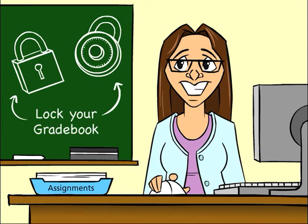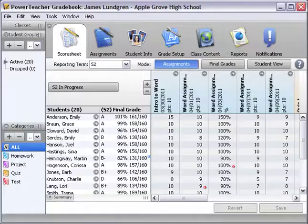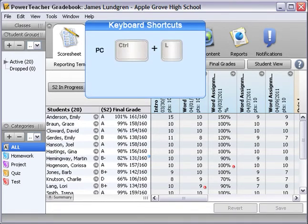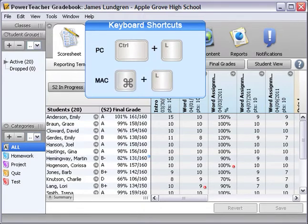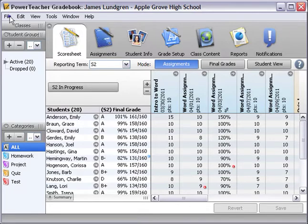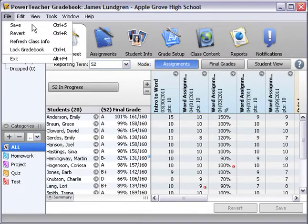Let's look at both methods. The first method is to use a keyboard shortcut. PC users press and hold Control plus L. Mac users press and hold Command plus L. The second method is to navigate to the Power Teacher Gradebook menu on the Mac, or File menu on the PC, and select Lock Gradebook.